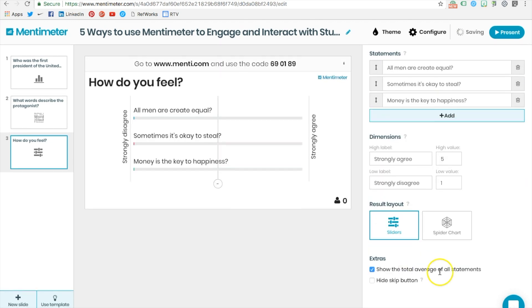Teachers can also decide whether they want to show the total average of the statements and whether or not they want to hide the skip button for the Likert scales.